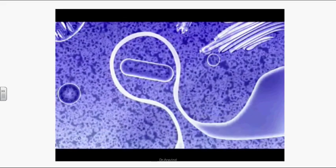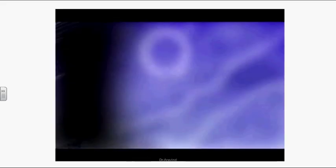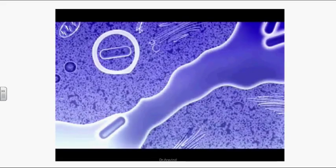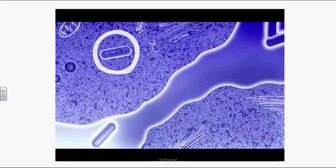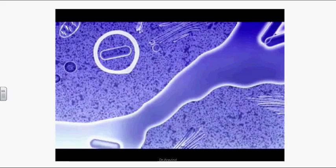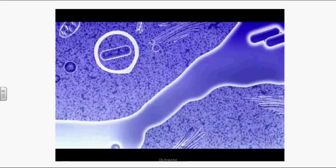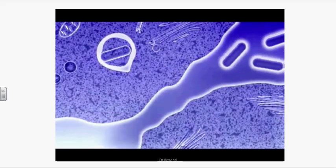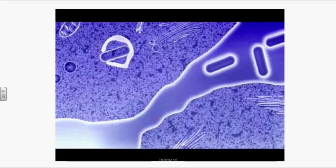Phagocytosis results in a double membrane phagosome containing Listeria. Once again Listeria needs to escape, so it secretes LLO toxin and PLCs, and the process is repeated.